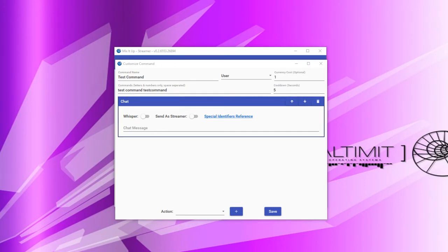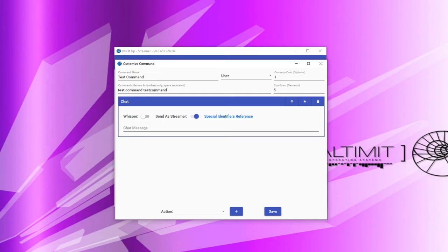Chat actions allow you to send a message within chat. You have two options: you can whisper the message to the user that ran the command, and you can force the message to be sent as your streamer account — this only matters if you have a bot Mixer account added to your MixItUp installation. To send a message, simply type in the message you would like to say. You can also use special identifiers as part of your message, which we'll cover in a separate tutorial.